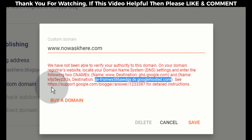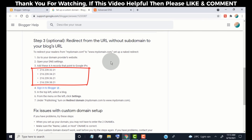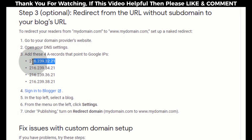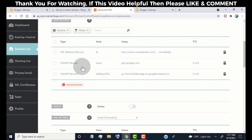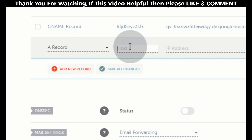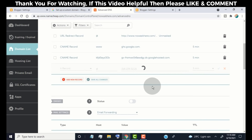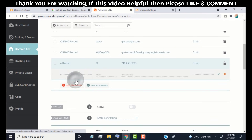Now we need to add 4 A type records that point to Google IPs, so that if someone types our domain name in a web browser they will be redirected to our domain URL. We provide the links in the video description for the records. Copy the first IP, go back to your domain DNS settings page, click on add new record, select A record, type @ in the host tab, paste the Google IP in the value tab, select 5 minutes for TTL, and click save. Now follow the same steps to add 3 more A type records for the remaining Google IPs.